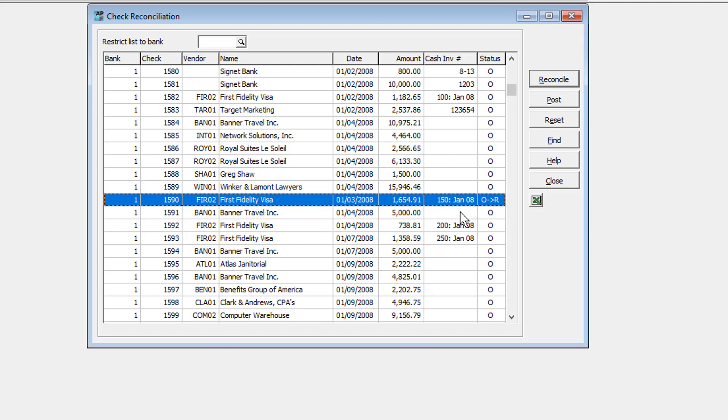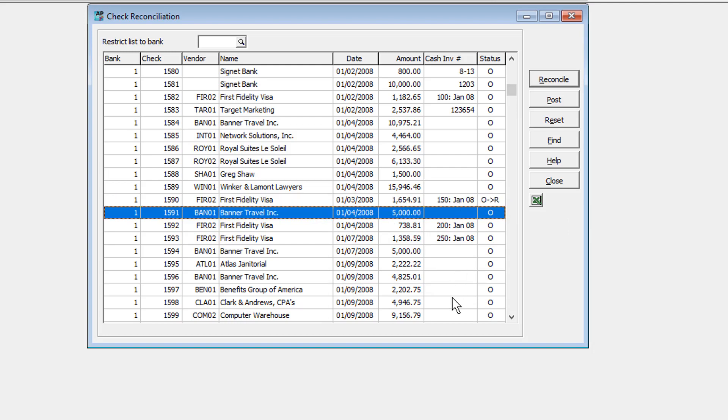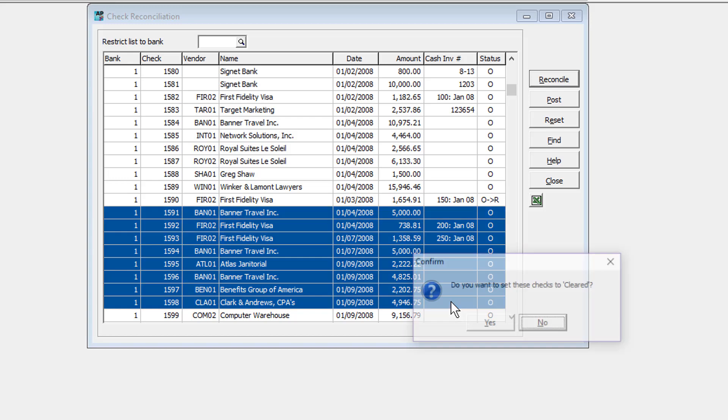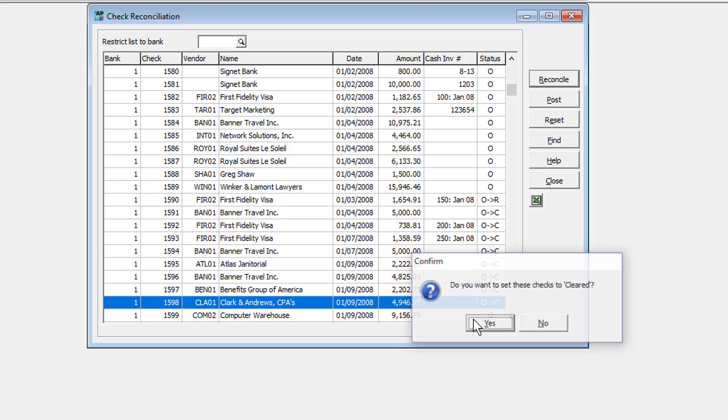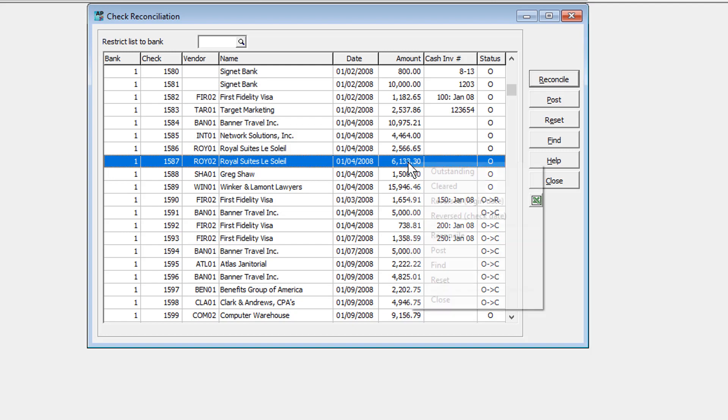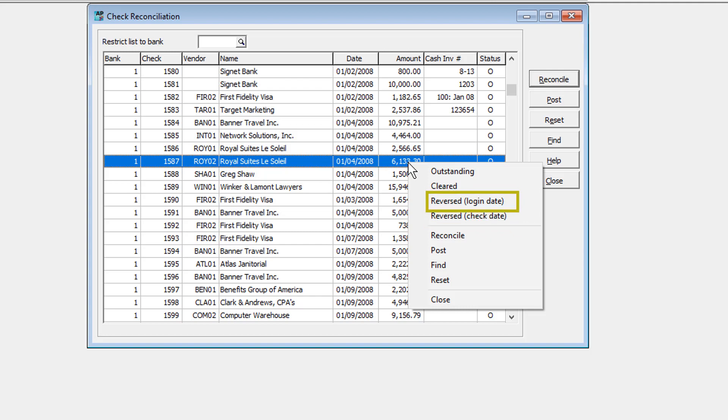On the grid, selecting checks and pressing the space bar will set a pending status as cleared. You may also select checks and right-click to change the status as either cleared or reversed, with the reversal date either equal to the login date or the check date. There are no shortcuts to set a status as cleared with error.